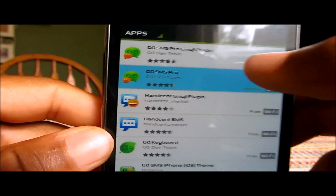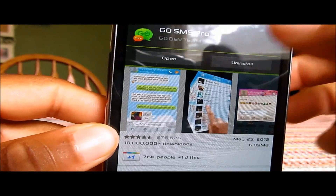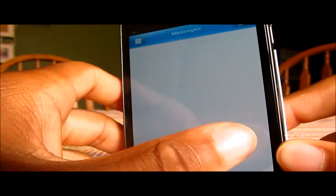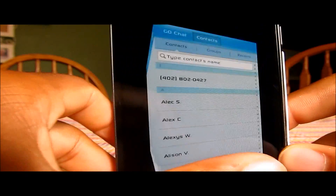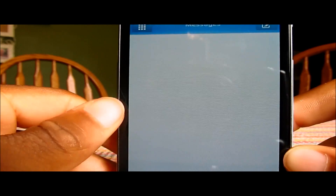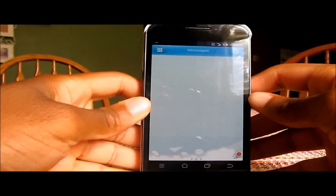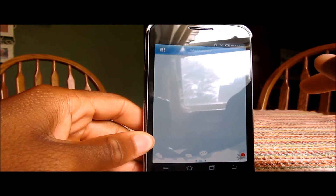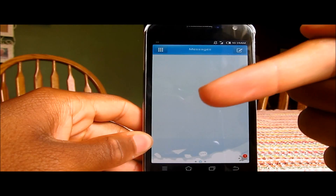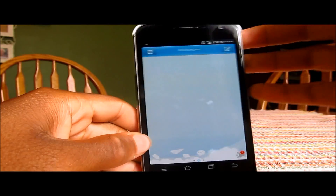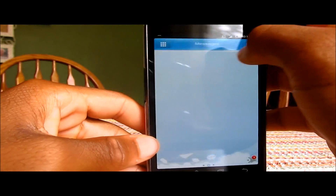After you've downloaded Go SMS Pro, open it up and it'll ask you if you want your text messages in list style or bubble style, similar to the iPhone. Click that, then swipe to get to the next screen, click Start Now, then click back on the next page, and it's all set up.